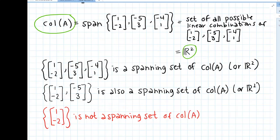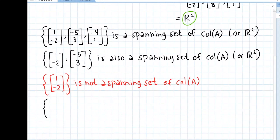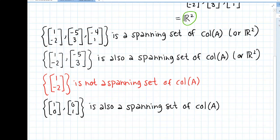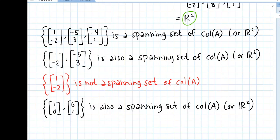That last spanning set doesn't have any of the columns of A in it, and that's okay. Once you know what your column space is, as long as any linear combination of those vectors can give you every vector in that column space, it is a spanning set. The two spanning sets we wrote down that have only two elements are also called bases. Both {[1, -2], [-5, 3]} and {[1, 0], [0, 1]} are bases for the column space of A, or equivalently for R2.